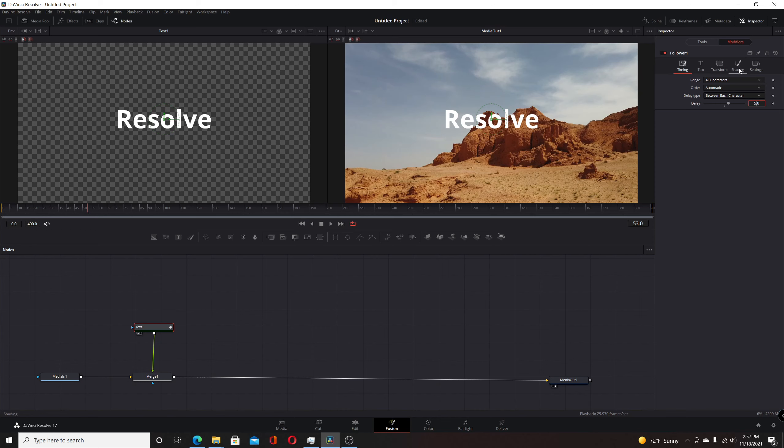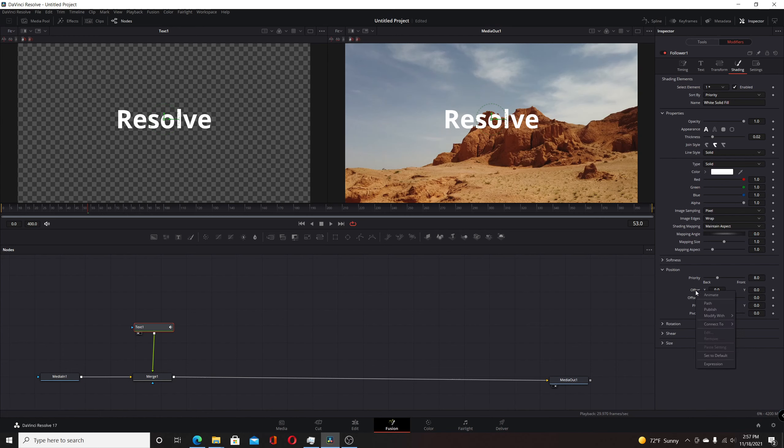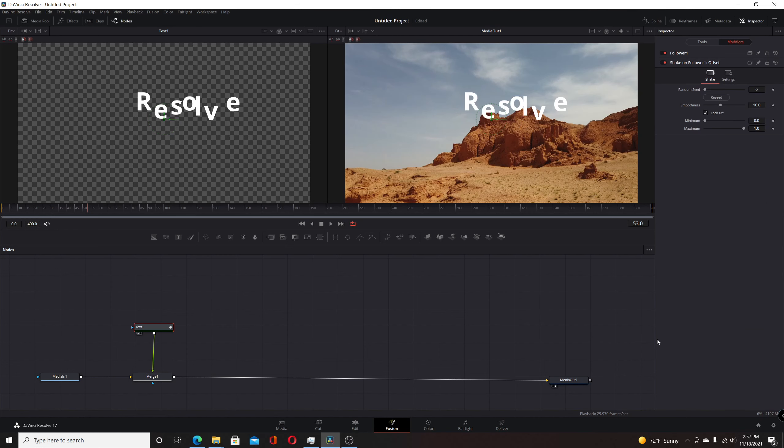Then we're going to switch to the shading tab. The way we're going to create this is to come to the position, come to the offset, right-click, and choose modify with shake.